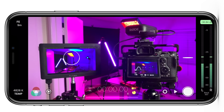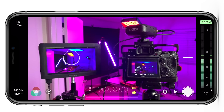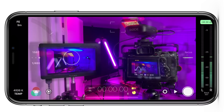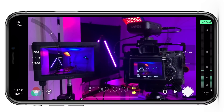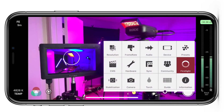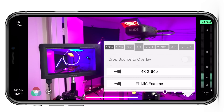What really stands out about Filmic Pro is that it's so easy to use when it comes down to racking and controlling focus, adjusting exposure, and even changing your frame rate and resolution. This app basically does all of that for you.